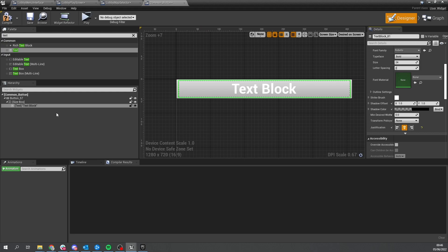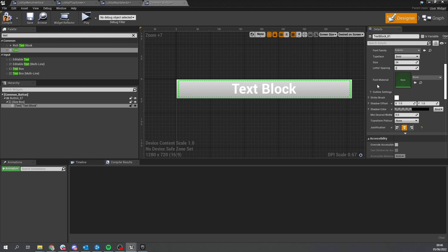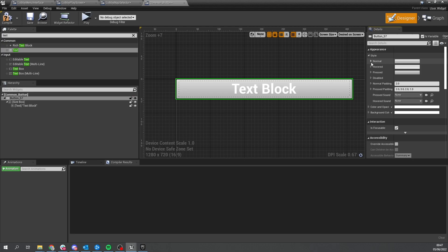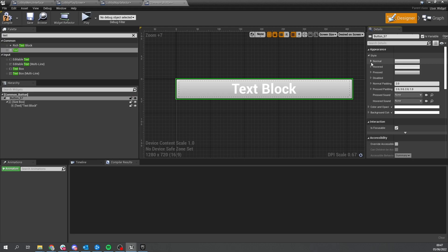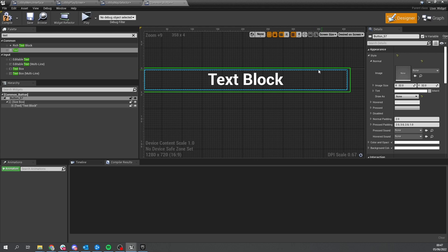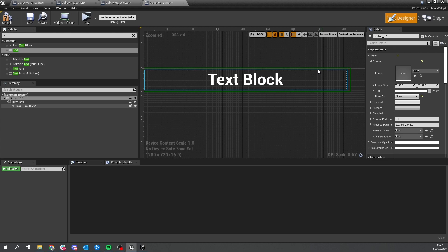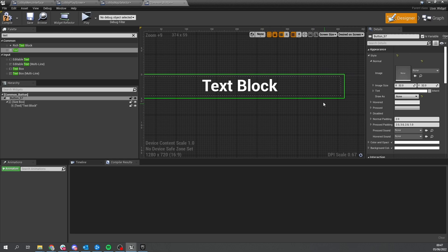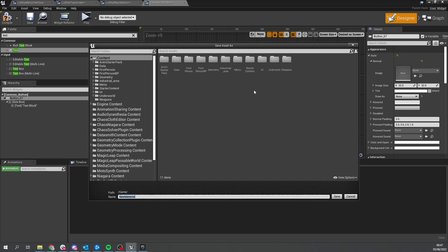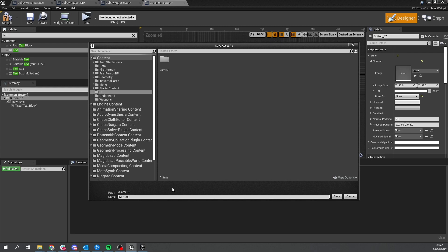The button design: when it's in its normal state it's not going to have any visible appearance. Go to button, go to style, go to normal, and change that to draw as none - so it's see-through by default. But if we hover over it we want to change its style to a different texture. We're going to make our own texture - go to image, create a new material, put it in the UI folder, and name it M_CommonButton. Change the material domain and open it up.